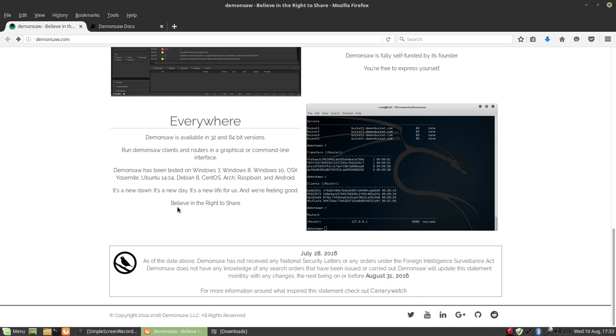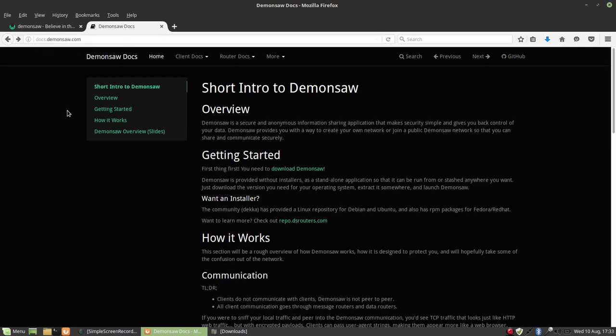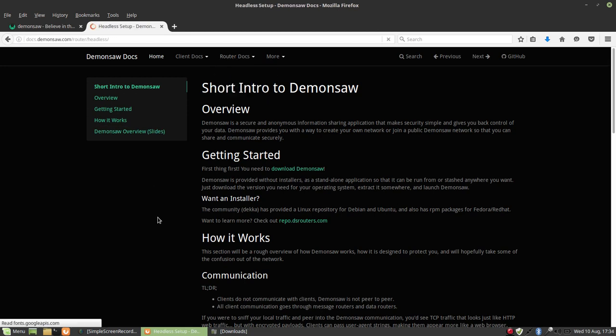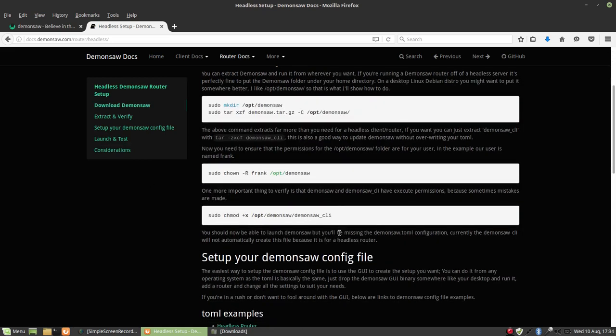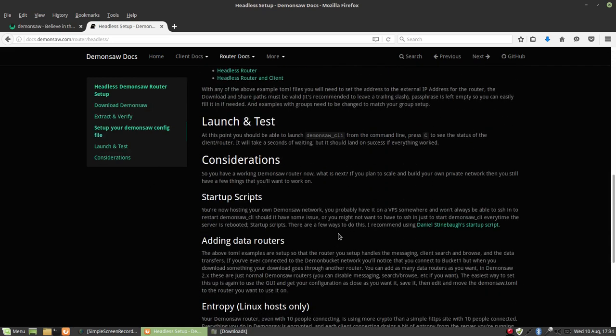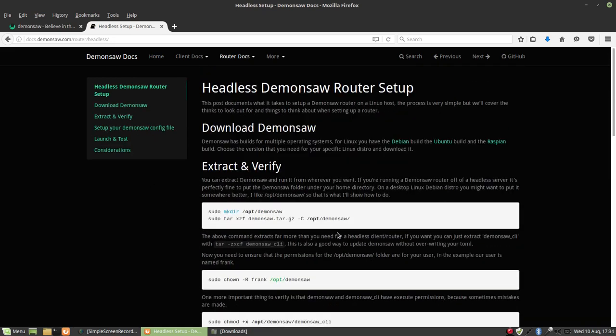So for those who are a little more advanced and want to run their own routers, you can go to the website docs.demonsaw.com, and there are explanations here on how to set it up, how to set up your own router. So create your own private groups.